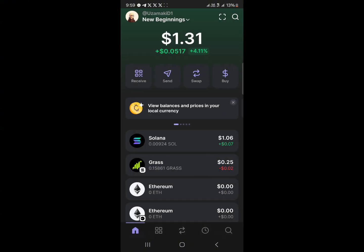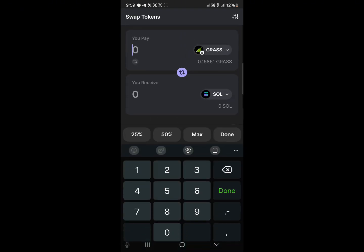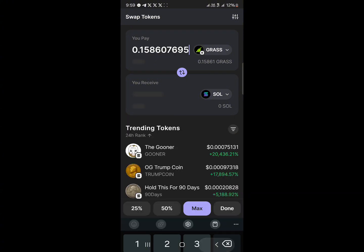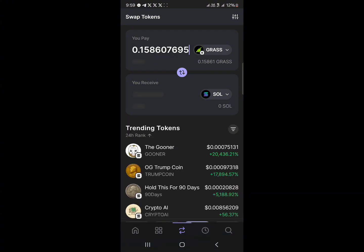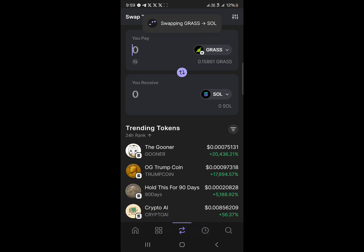Once you've gotten Solana, to sell your Grass coin all you need to do is click on Grass coin, click on Sell, and you're taken to where you can swap your tokens. Click on the maximum amount you wish to sell and then simply click on Swap Now.